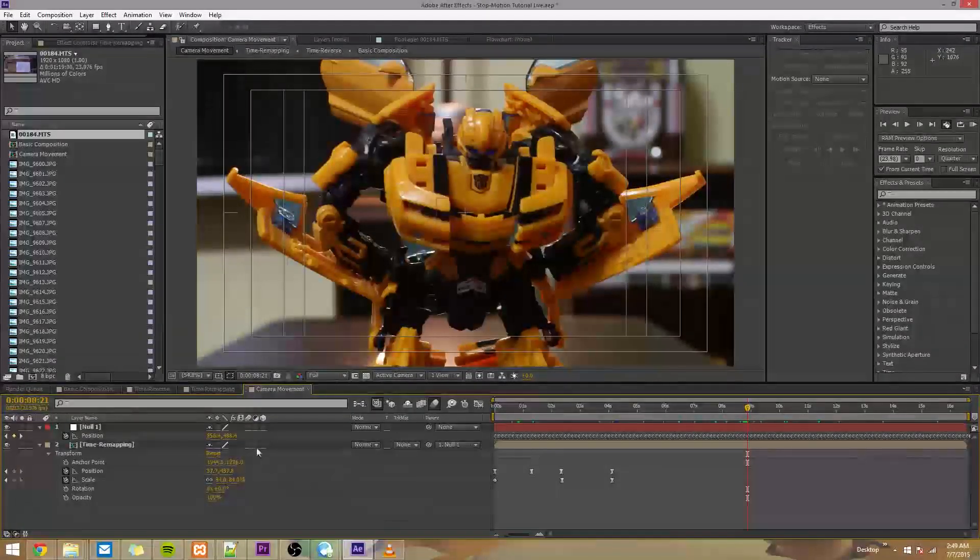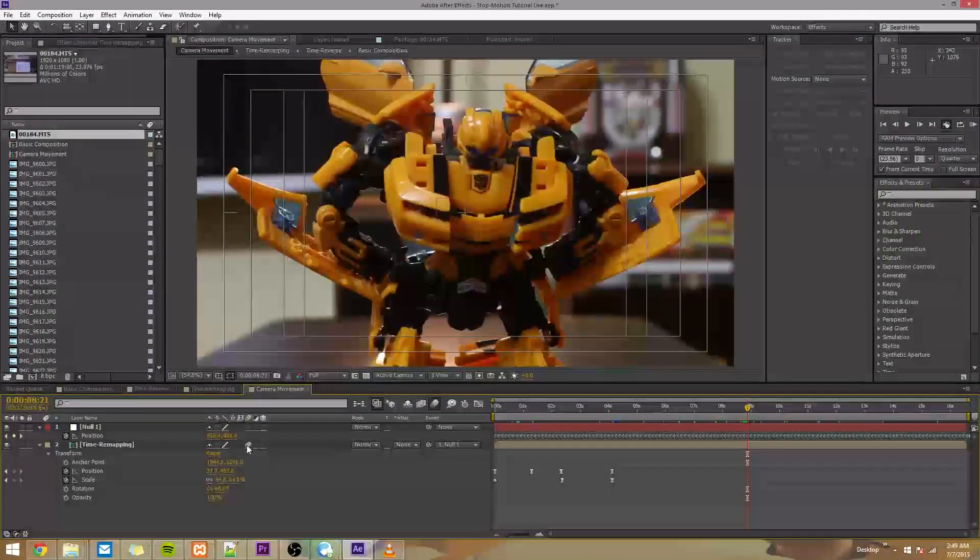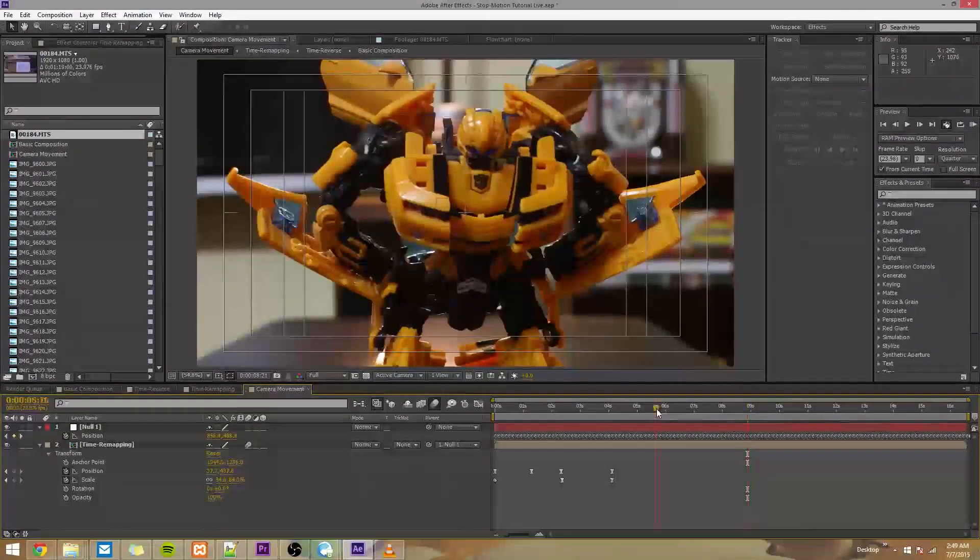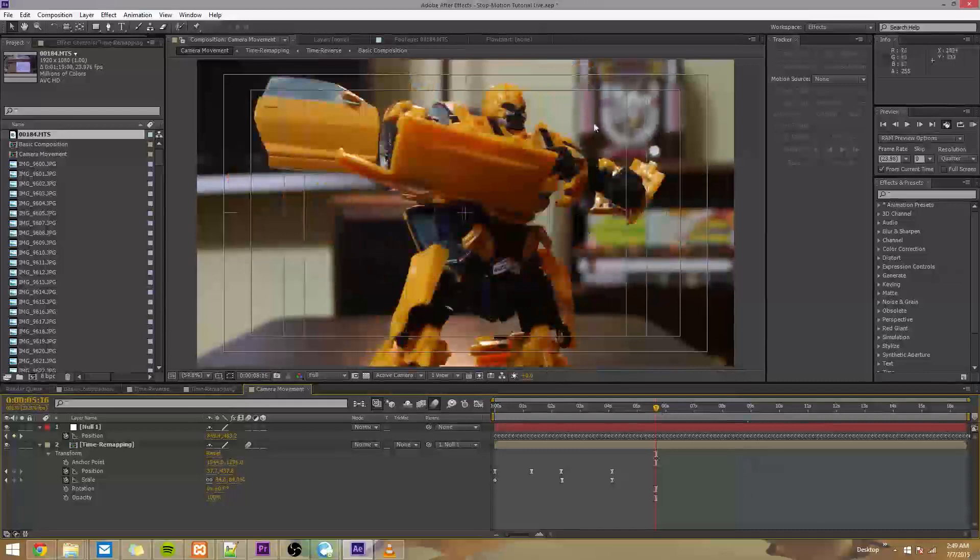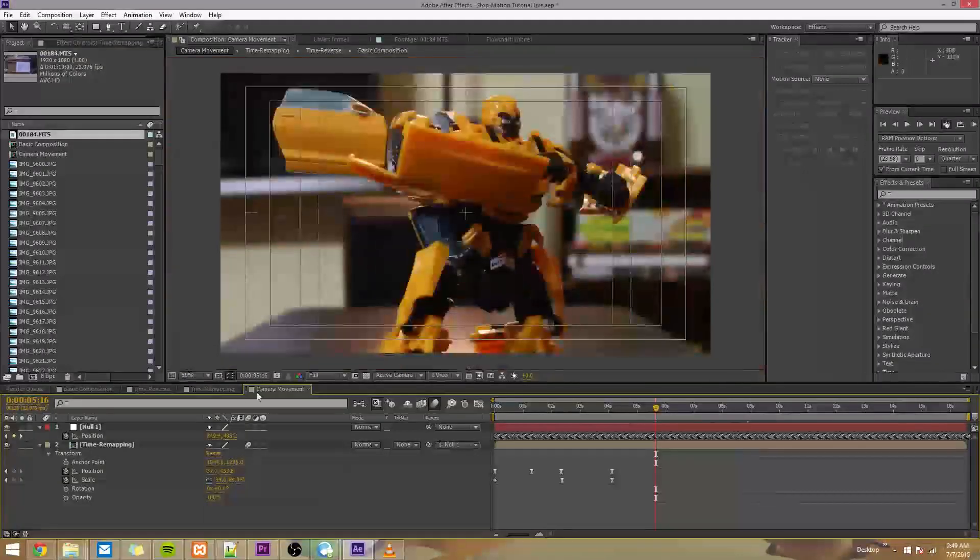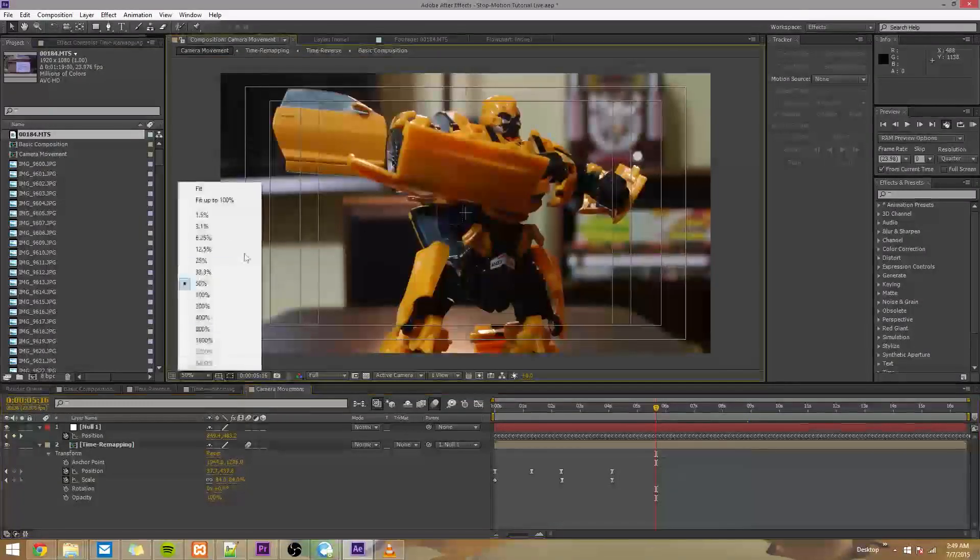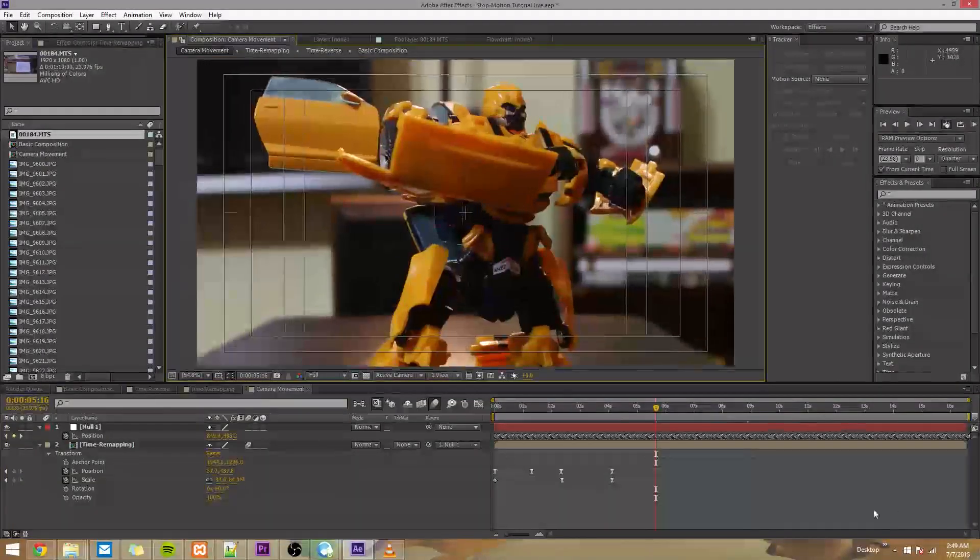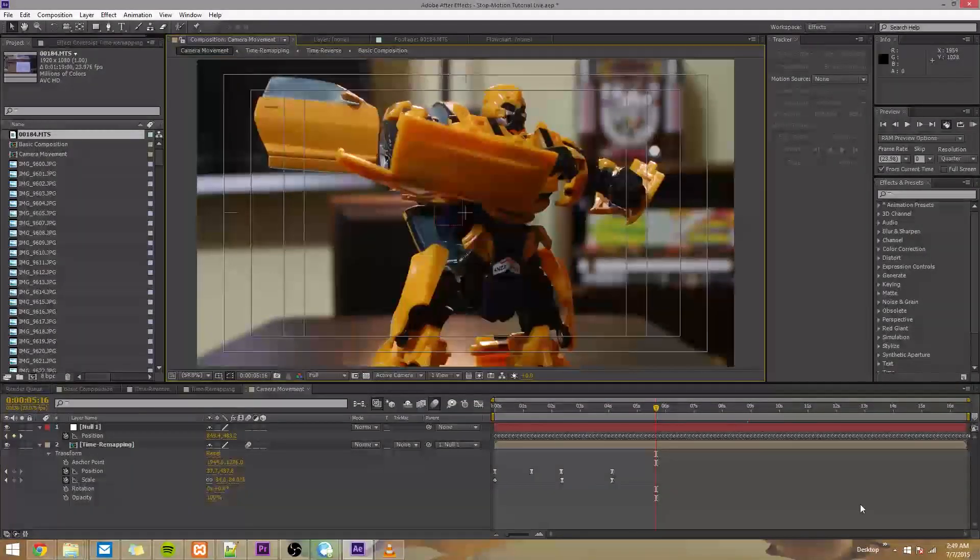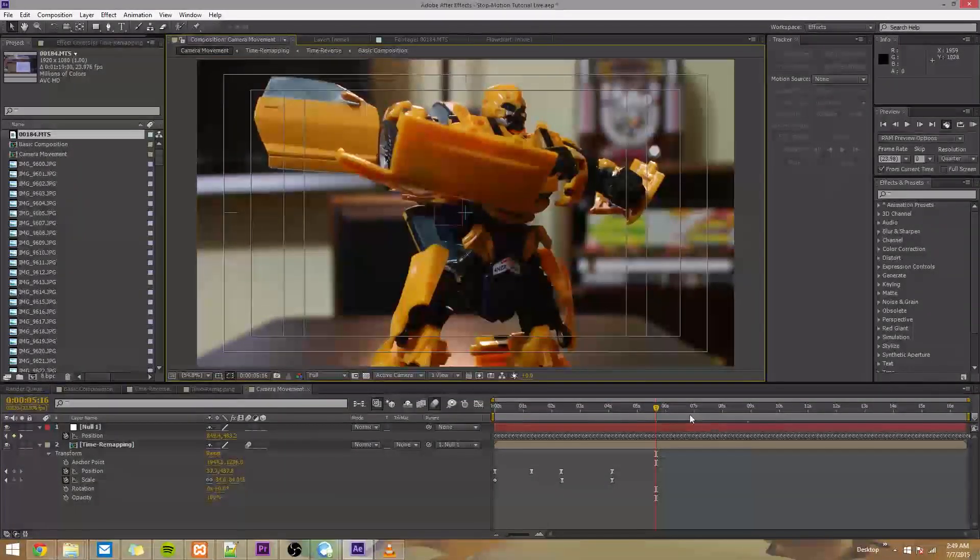And don't forget to turn motion blur back on for this layer. It's barely noticeable, but it's there, especially if you have a quick jerk with your handheld camera motion.